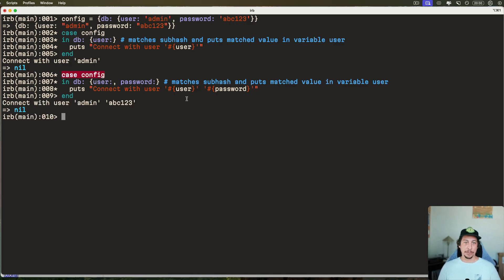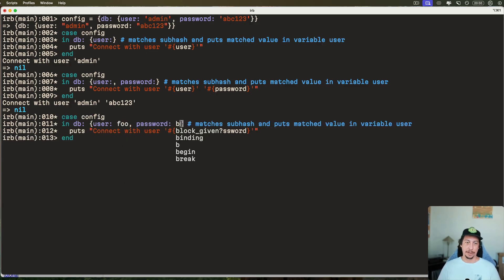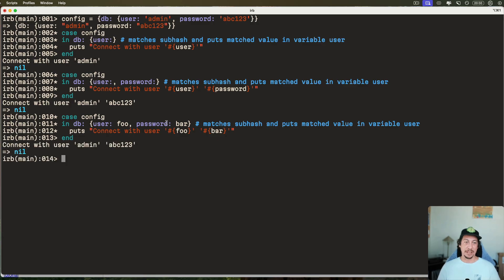If we don't want the variable names to be `user` and `password`, we can actually pass what we want them to be named after the colons. So if I say `foo` for user and `bar` for password, we can use `foo` and `bar` in the string instead. If we run this we can see that we still get the same result — we just now have control over the names of the variables.